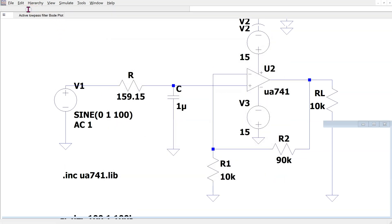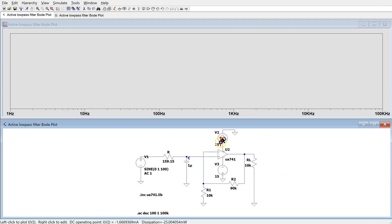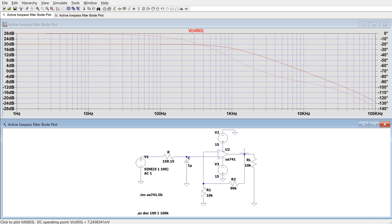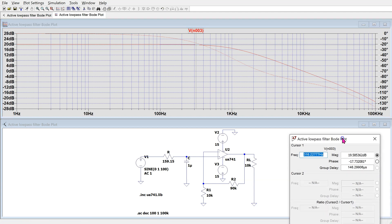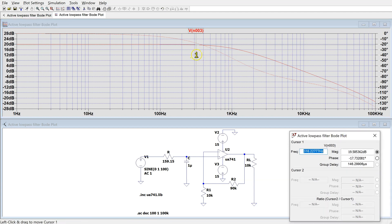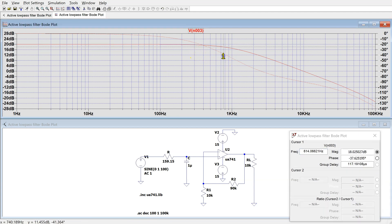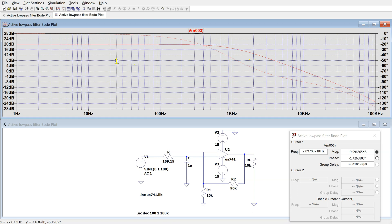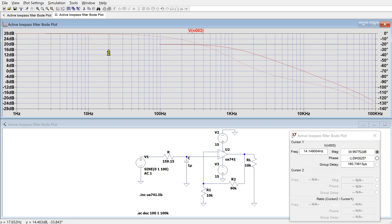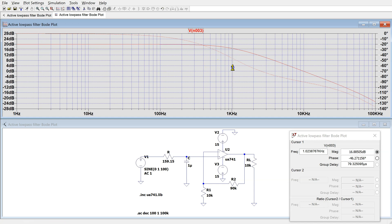When we simulate, we can look at the Bode magnitude and the Bode phase plots. We can enable the cursor. Now, when we move the cursor, we can read the values of the magnitude and the phase here. We can see that for low frequencies, this filter is providing a gain of 20 dB. At 1 kHz, which is the break frequency, the magnitude is approximately 3 dB below the gain at low frequencies.